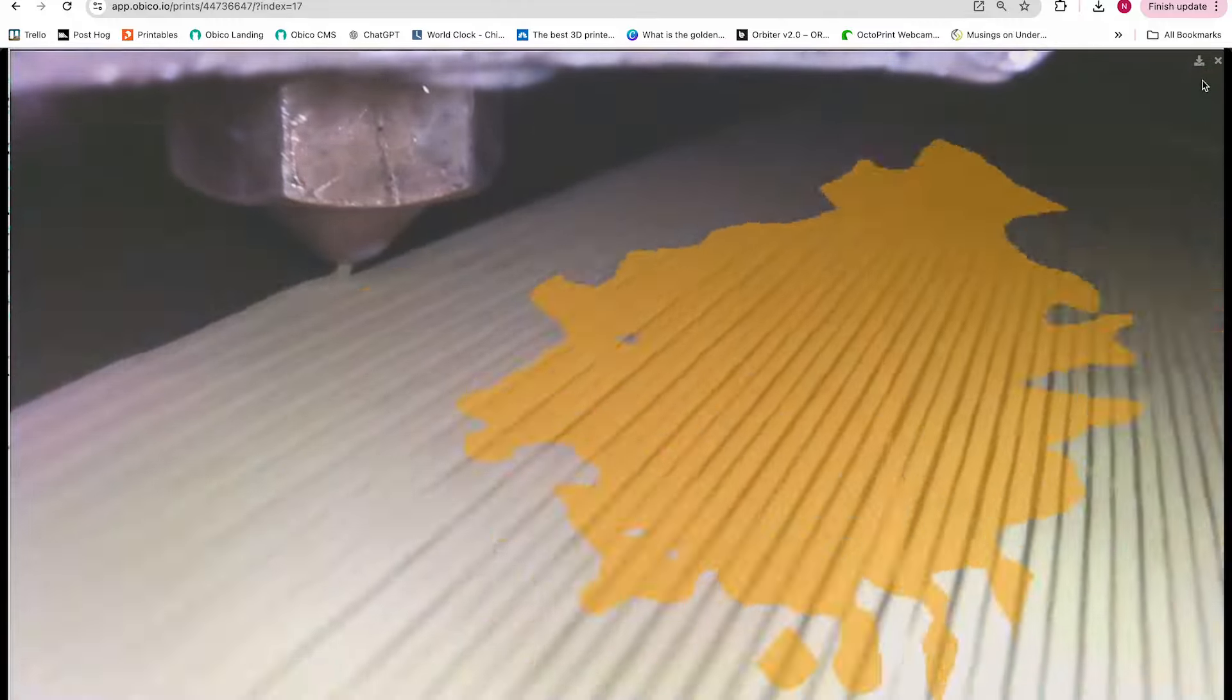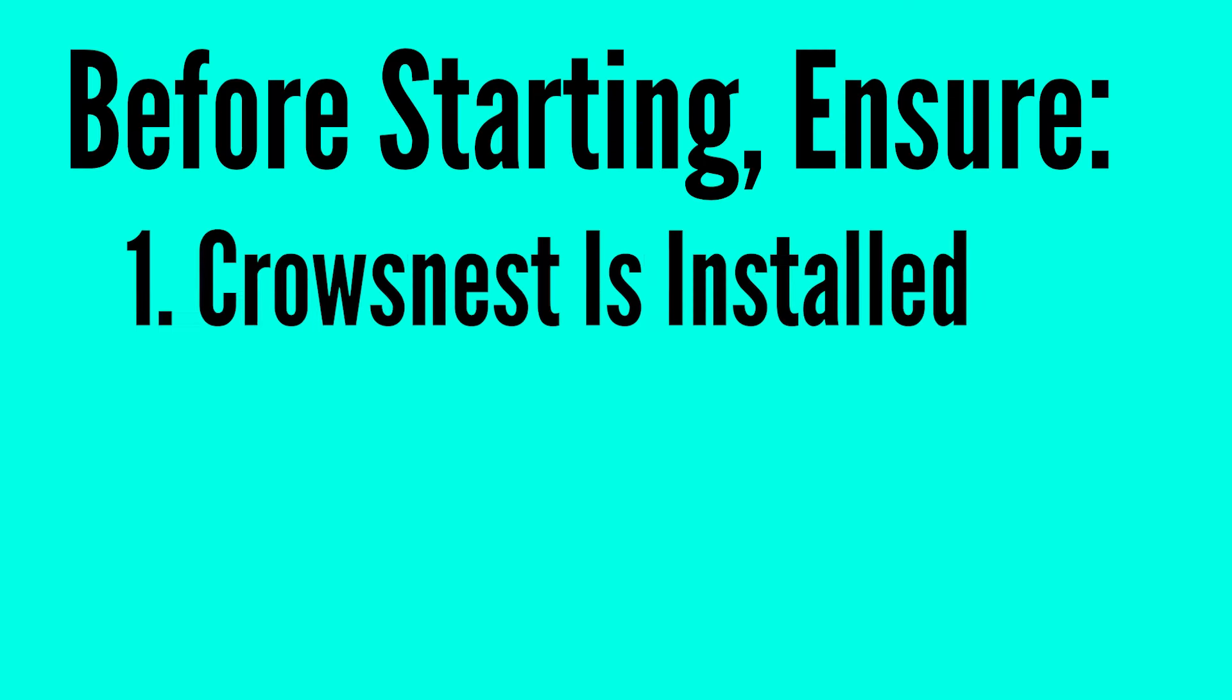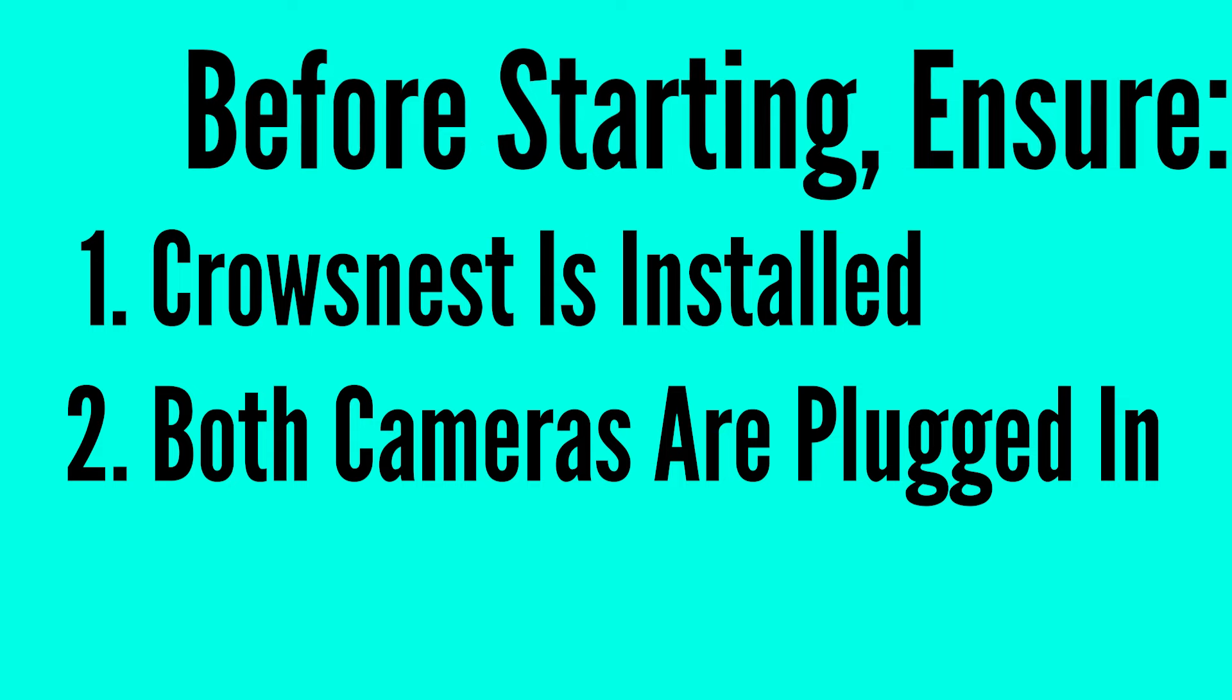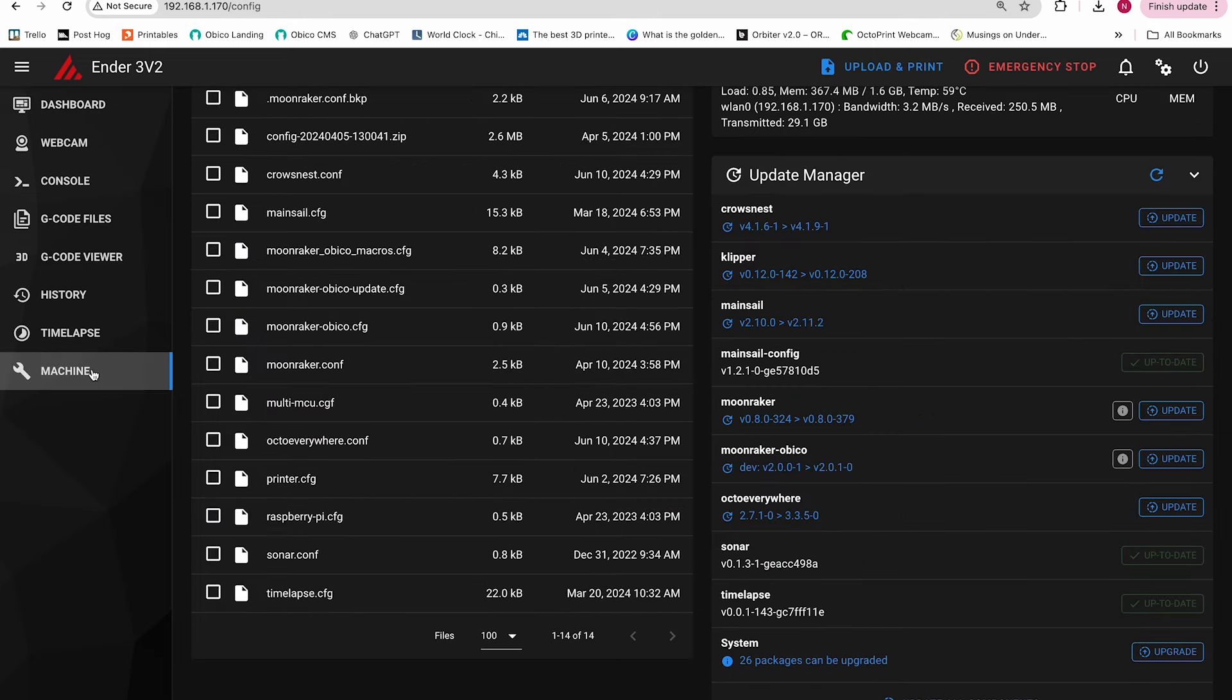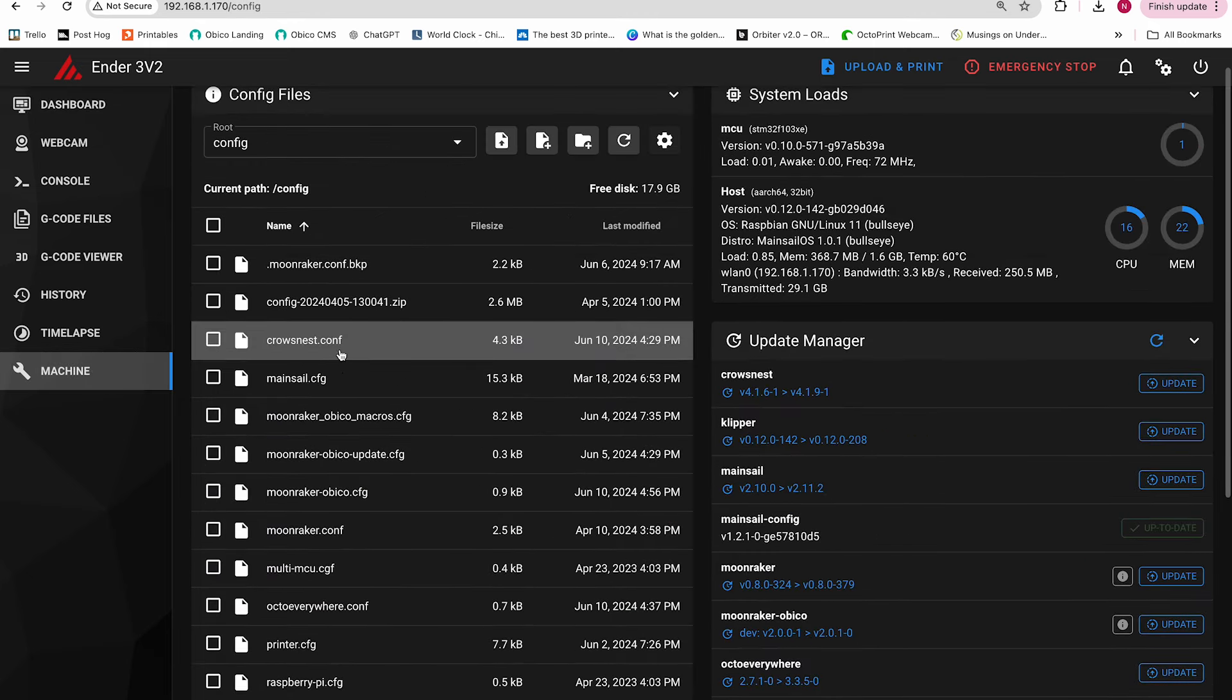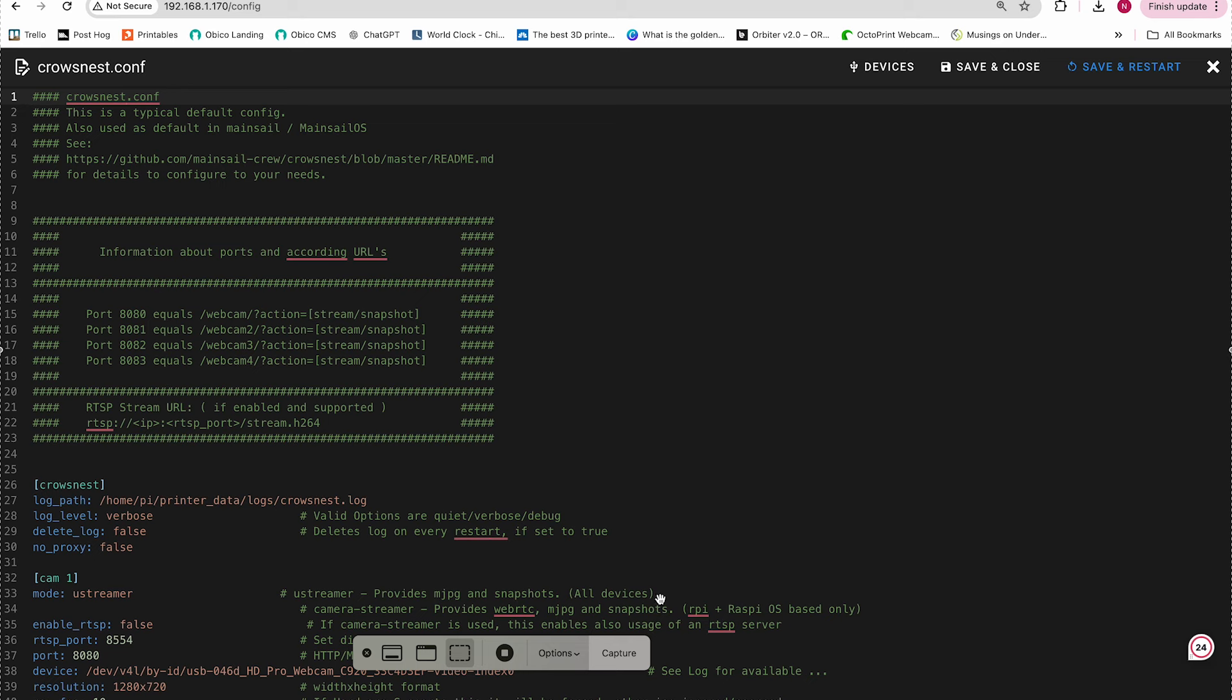Let's get started. First, open up the mainsail or fluid interface. Click machine in mainsail or configuration in fluid. Then open up the crowsnest.conf.